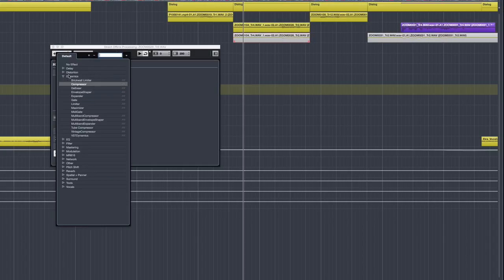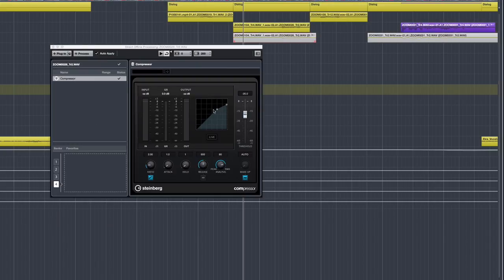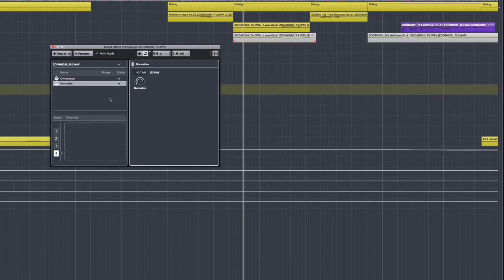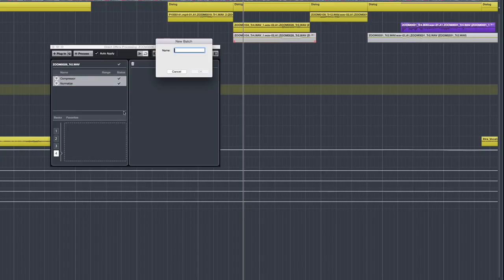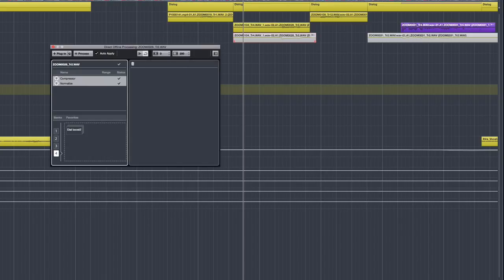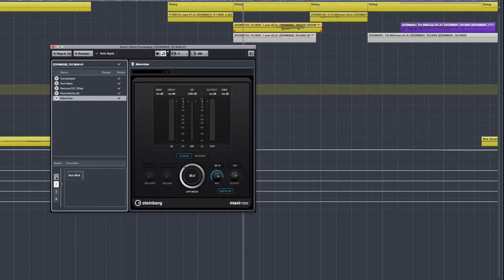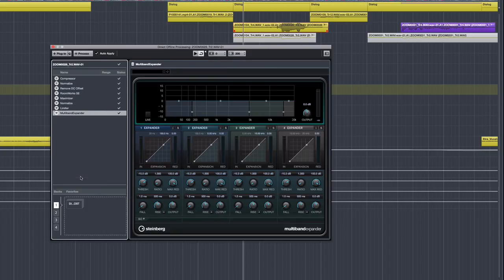But this gets even cooler. Once you've applied an Offline Process or an Offline plugin, it can be turned into a Favorite button for later use. The new Favorite section not only allows you to store the process chain, it will remember all of the predefined parameter settings.